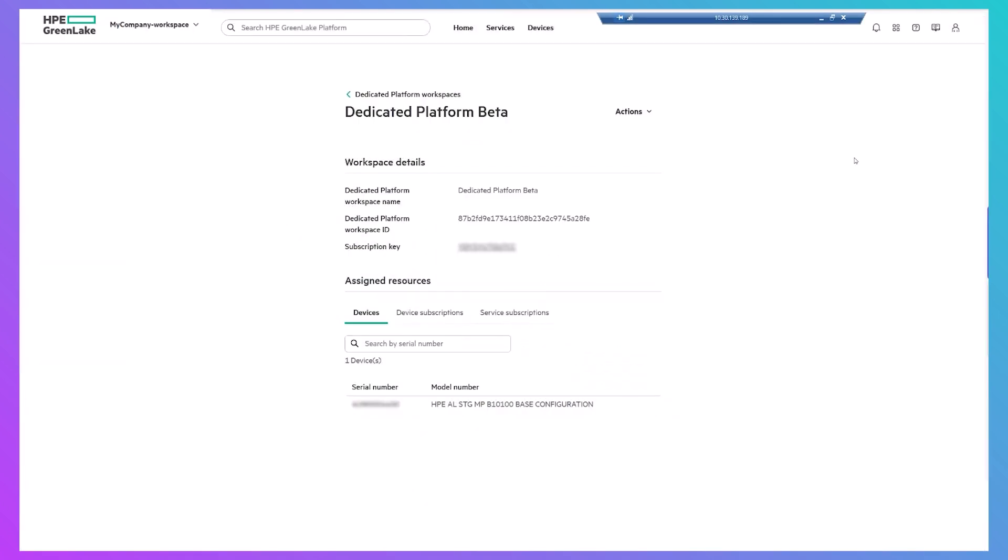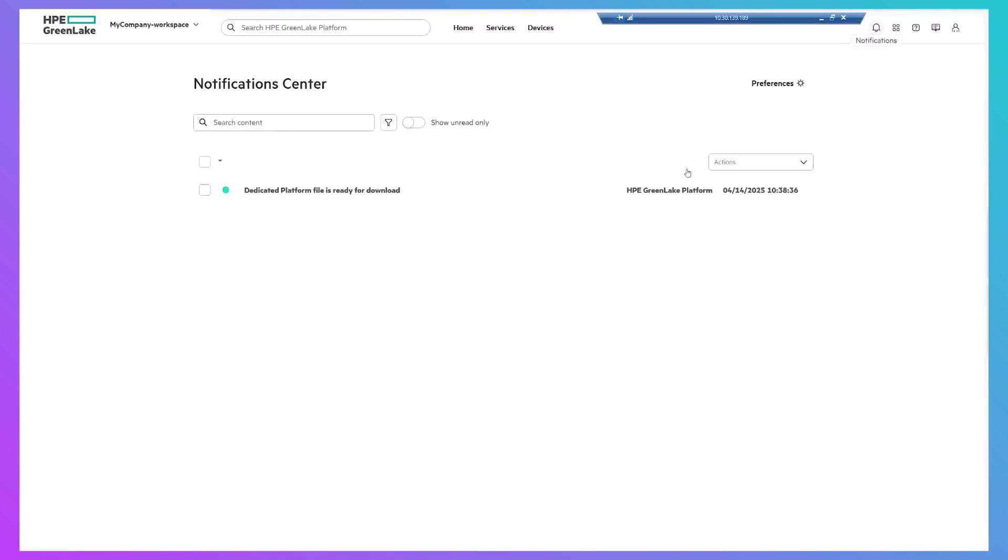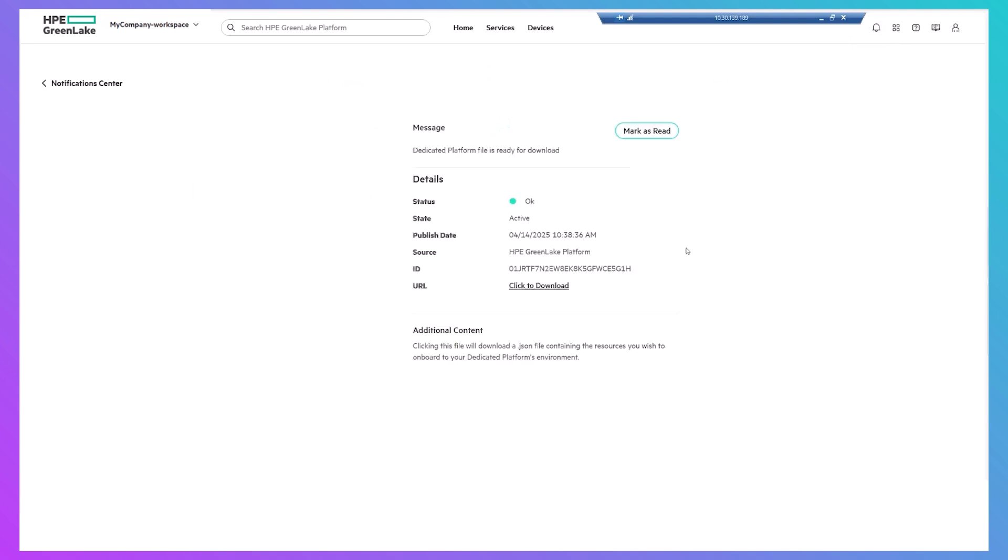Then, go to the Notifications area to download the file, which you'll use to import the list of devices to your on-prem workspace.